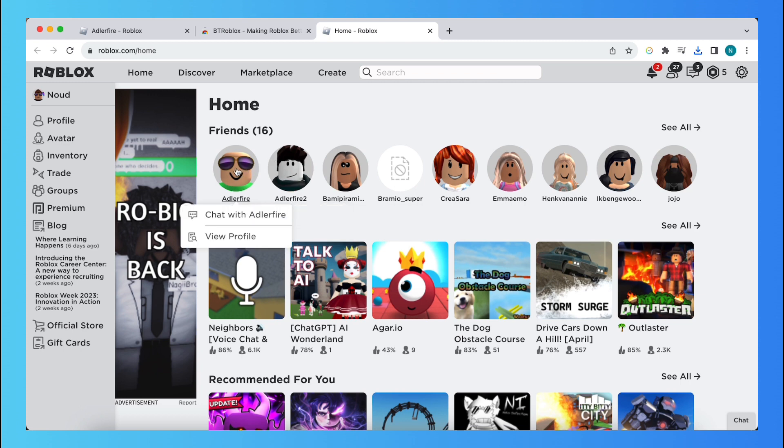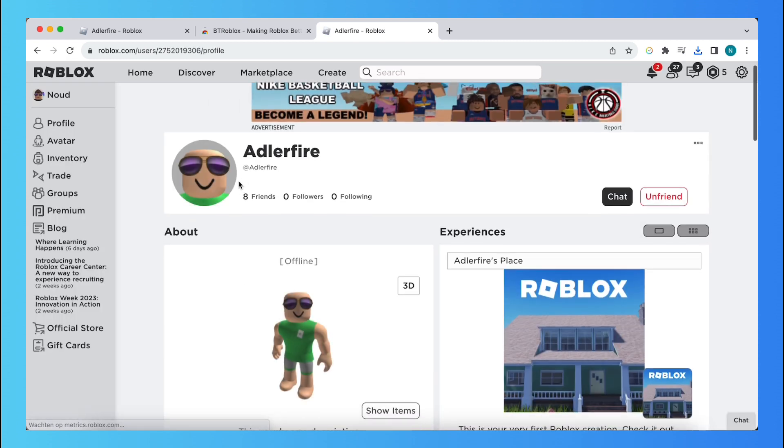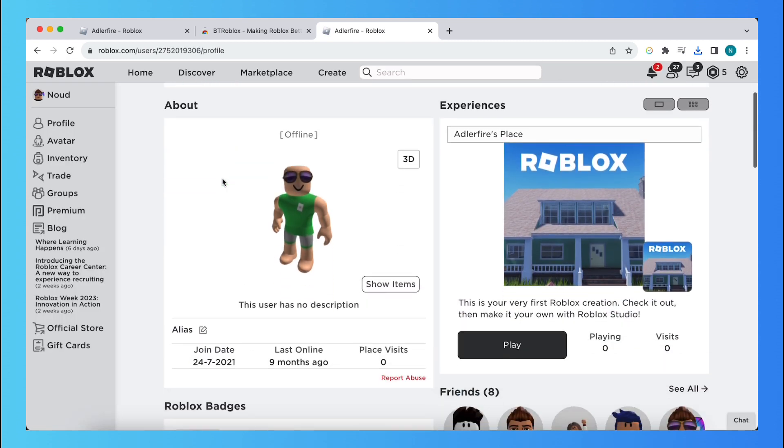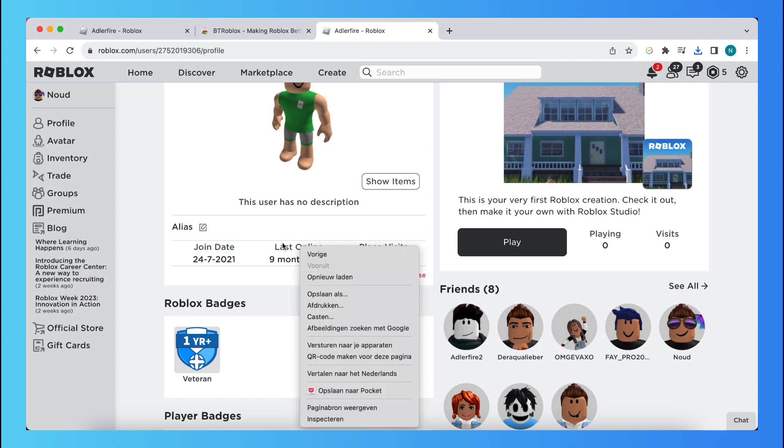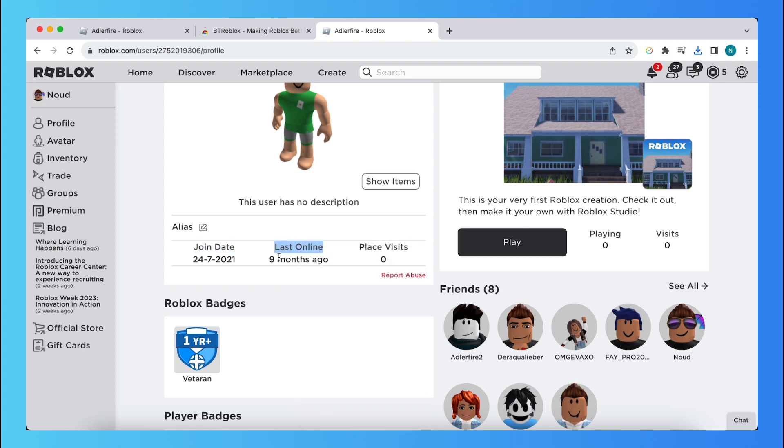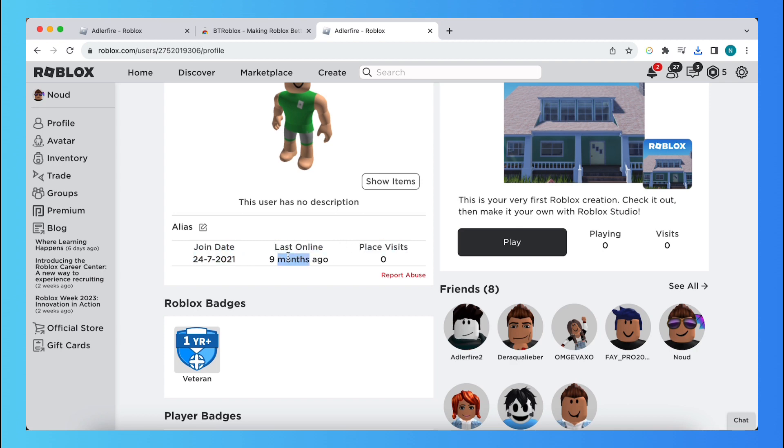So for example, just go to this person and when you scroll a bit down you see join date and you see last online nine months ago. So basically what is added is this thing. First you only saw this as well as this, but not last online, and now this is added. So this works with every person.